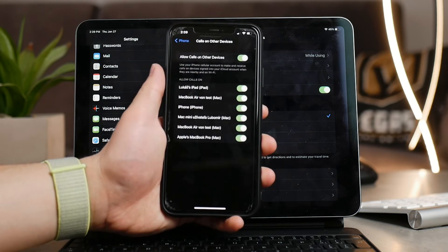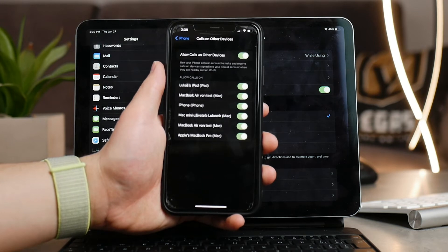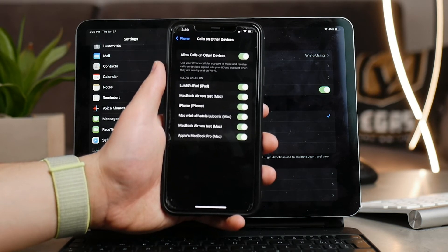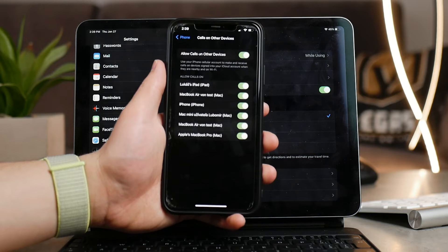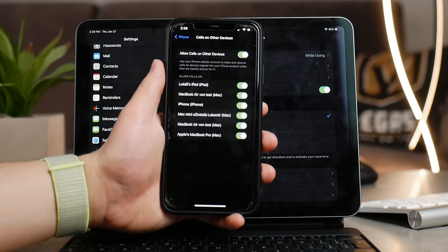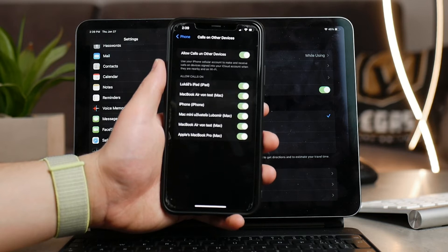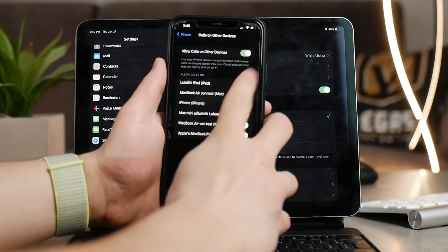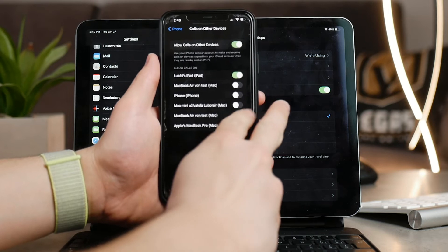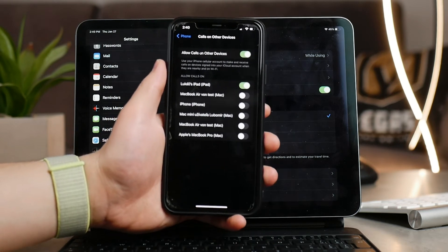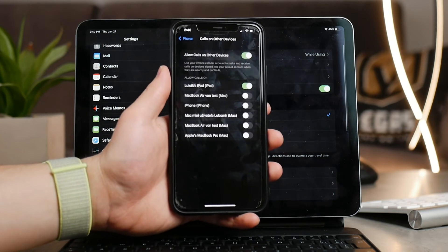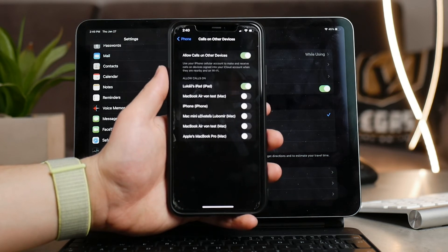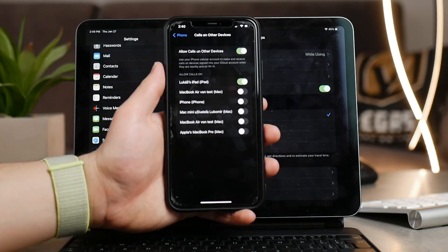Back in the settings, under it you can read what it actually means. You can use your iPhone cellular account to make and receive calls on a device signed into your iCloud account when they are nearby and on Wi-Fi. This time we're talking about regular cellular phone calls. This obviously needs to be enabled and for this to work you can also choose and enable it specifically and individually for other devices which are also paired to your Apple ID.